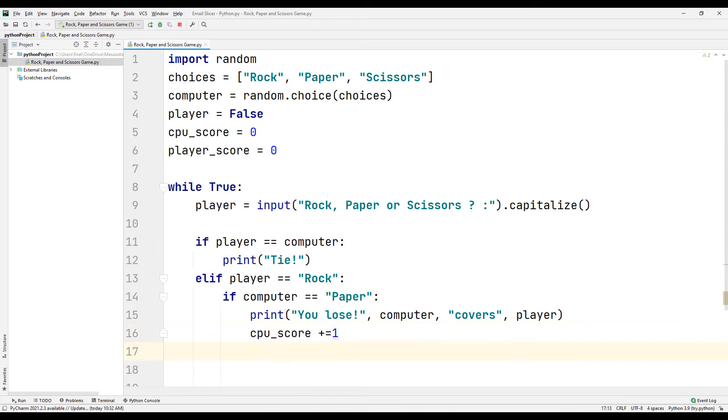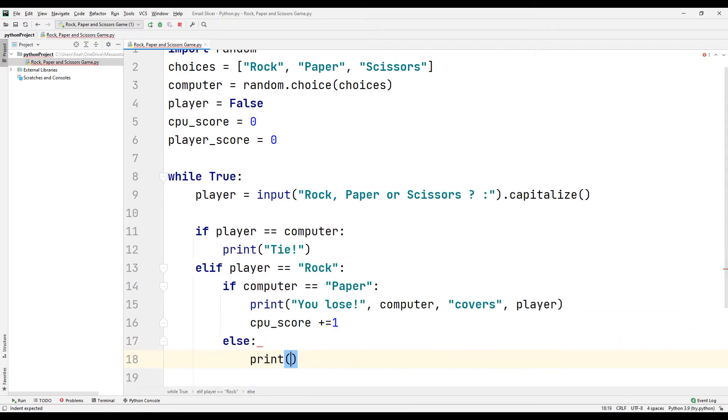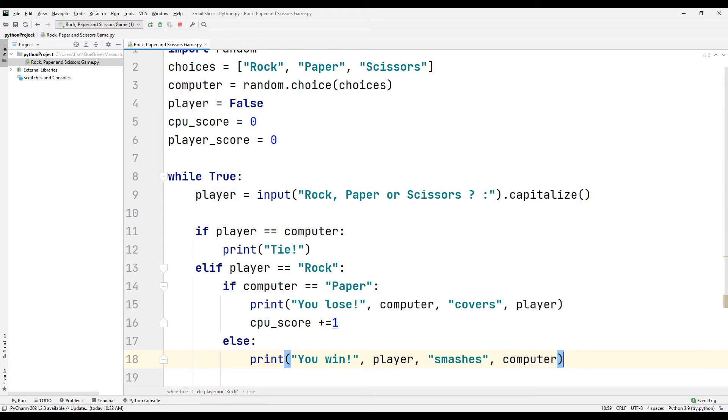If the computer selection is not paper, print a text stating that you have won. Then increase the player score variable by one.